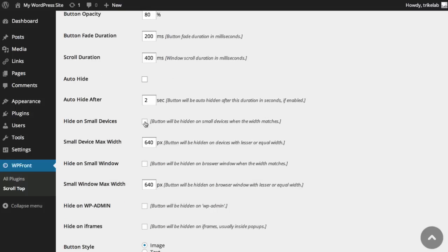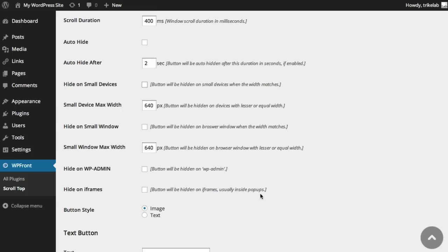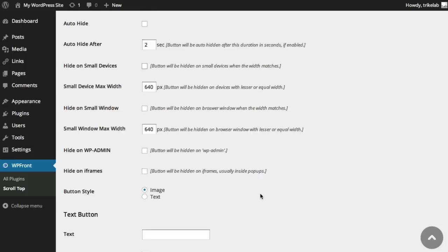The button may be too big on small devices, so if it takes up most of your screen real estate, go ahead and hide it. You can set the maximum screen size to hide it for—if it's bigger than 640, show it; if less than 640, hide it. You can also hide it on small windows if the window width is too small. There are a ton of cool settings. You can select between an image or text.